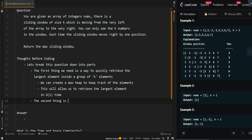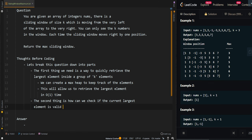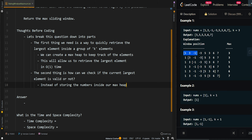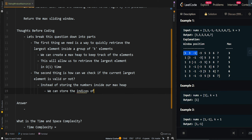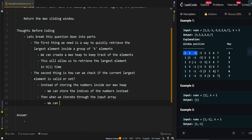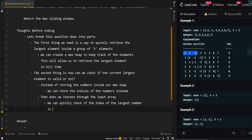Now, the second thing is: how can we check if the current largest element is valid or not? This is because we only want the largest elements inside our current valid subarray. So instead of storing the numbers inside our max heap, we can store the indices of the numbers instead. Then when we iterate through the input array, we can quickly check if the index of the largest number is valid, or if it is out of bounds.